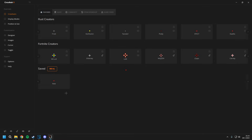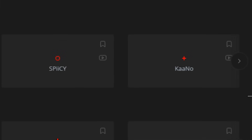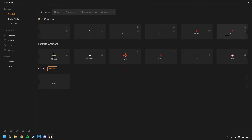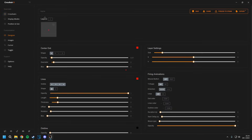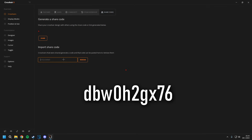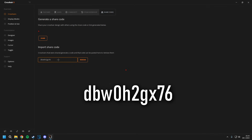Now in CrosshairX, with the latest update, you can get my crosshair actually with one click of a button. Big shout out to CrosshairX. Now if you wish to do it manually, you could go to share codes and import it. I'll put the code in the description or in the comments.